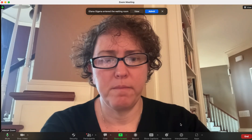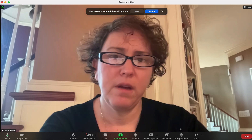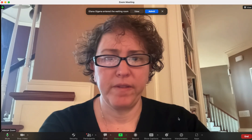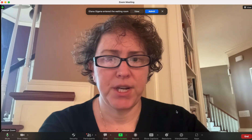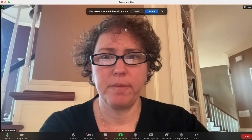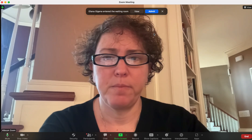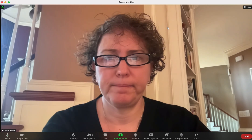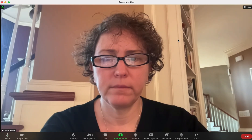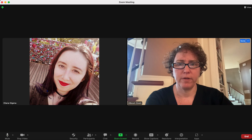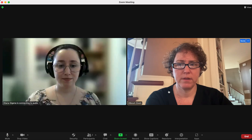The host has to do the configuration, or we can help you do that if you assign us hosting privileges during our tech check. As you can see, Ellie is in our waiting room — our interpreter — and we are going to admit her. We'll wait for her to show up. Here she comes. There she is.